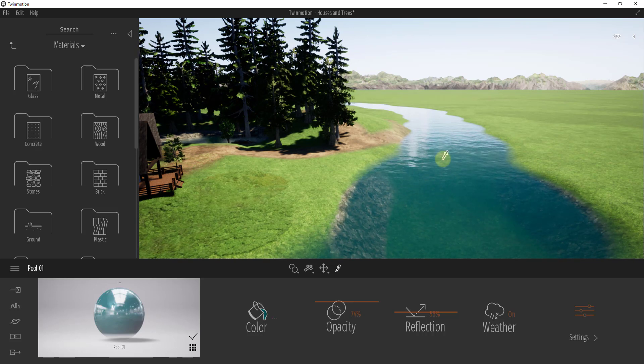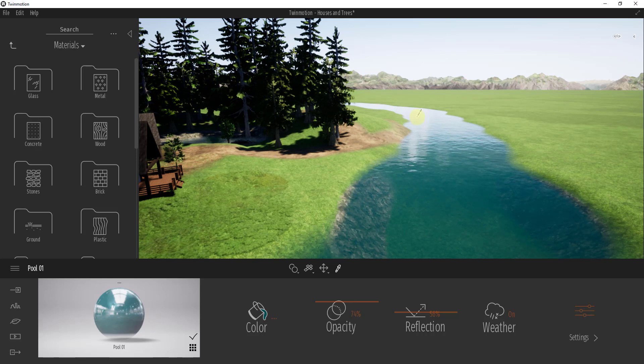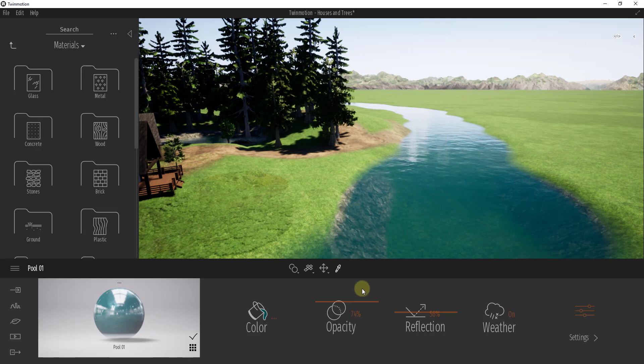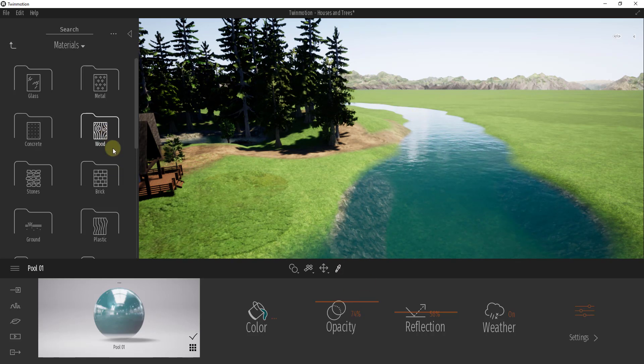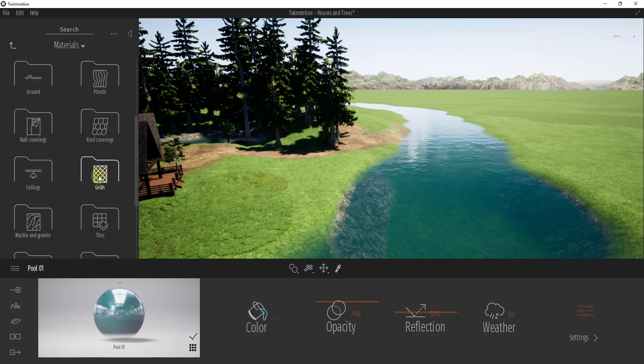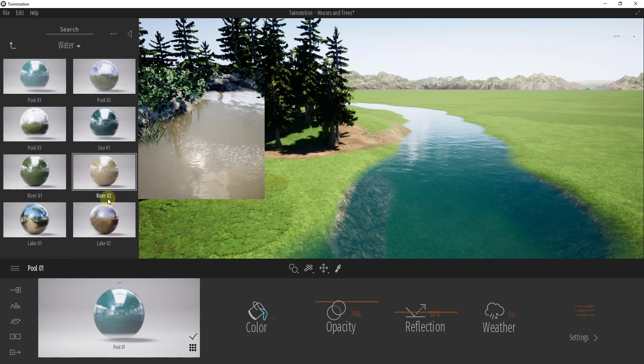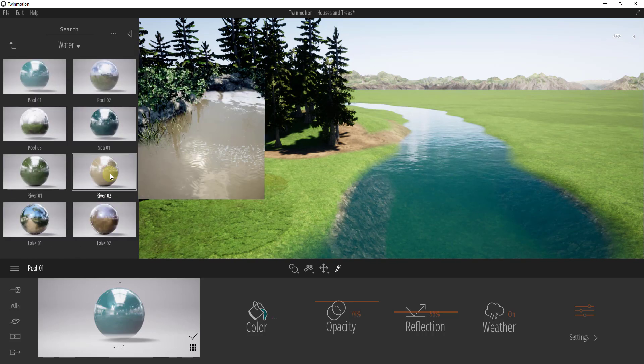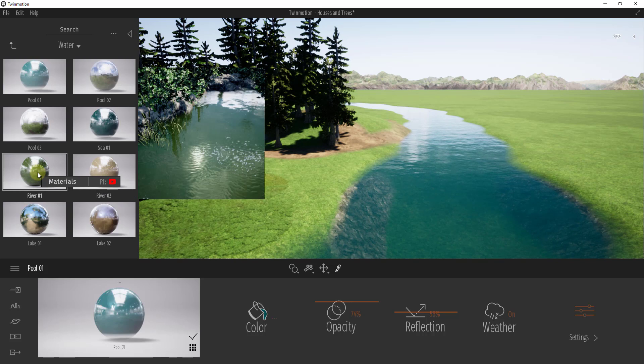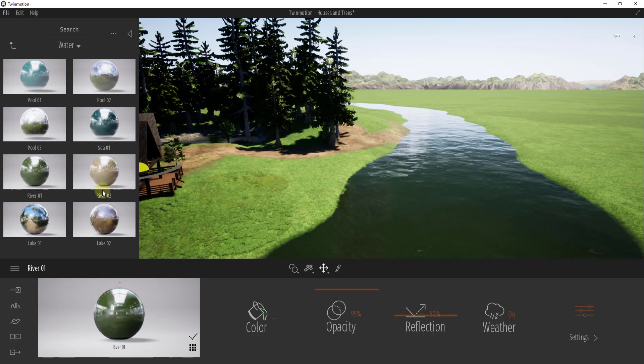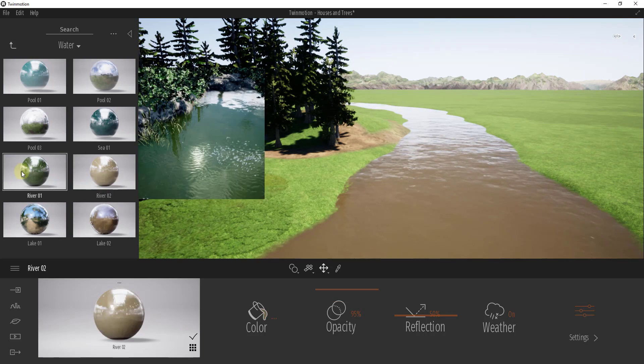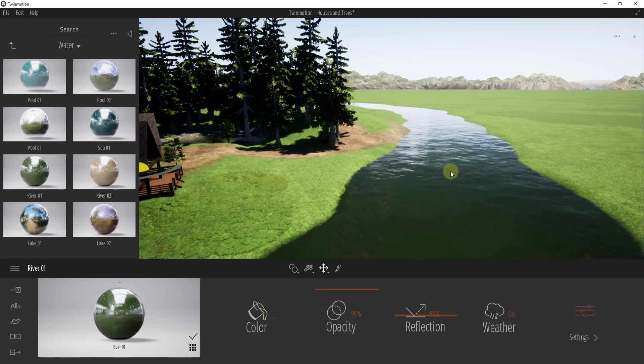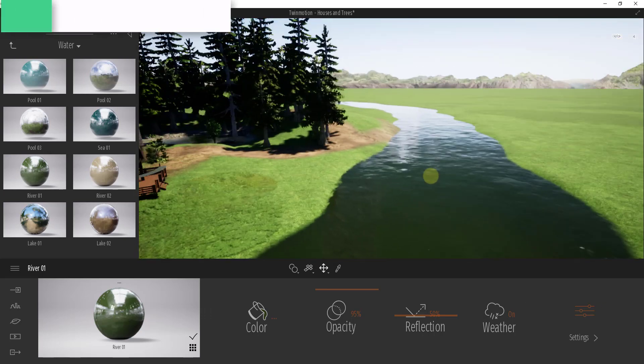What I want to do is come in here, select that using the eyedropper, and then apply a different water material to this. I'm going to come down to water and maybe apply one of these river materials, something that's a little more opaque.